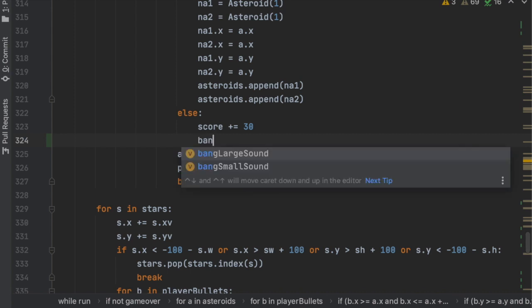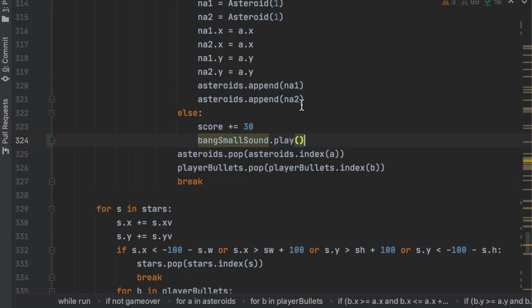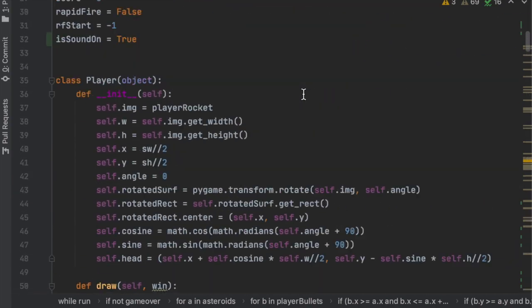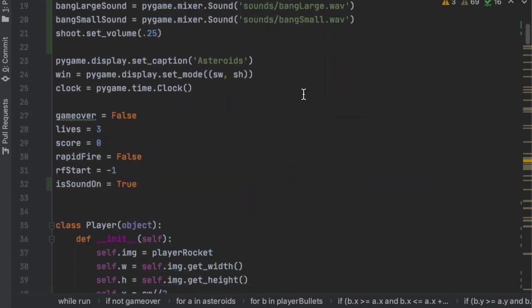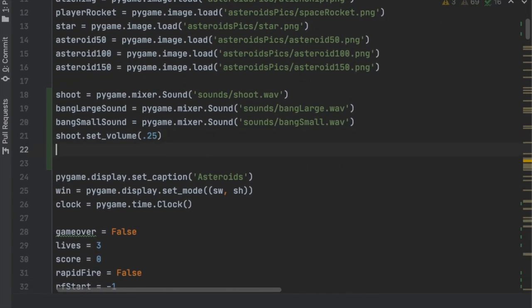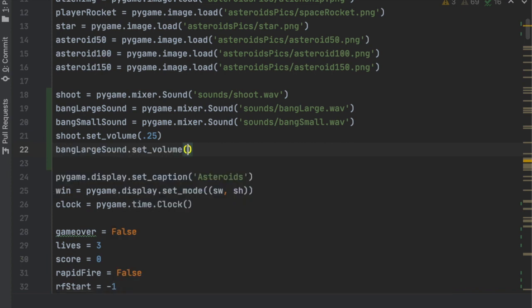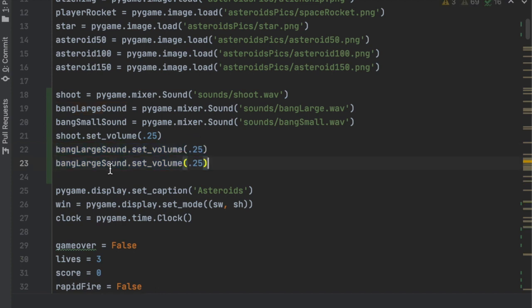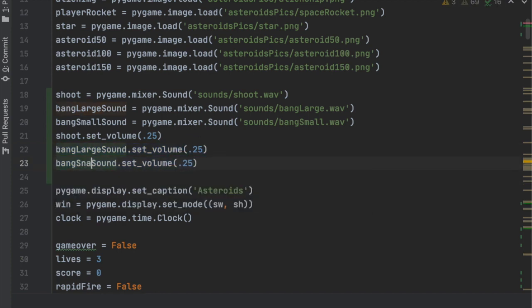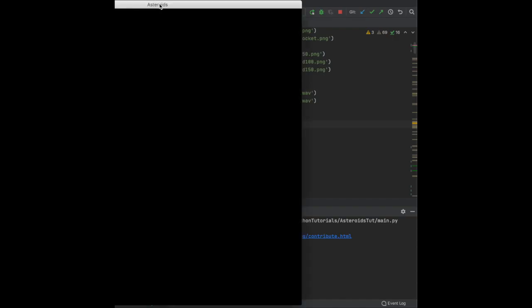Now that those sound effects are added, we should also adjust their volume since they're probably too loud. Call bang_large_sound.set_volume(0.25), then copy that line, paste it, and change large to small for bang_small_sound.set_volume(0.25).